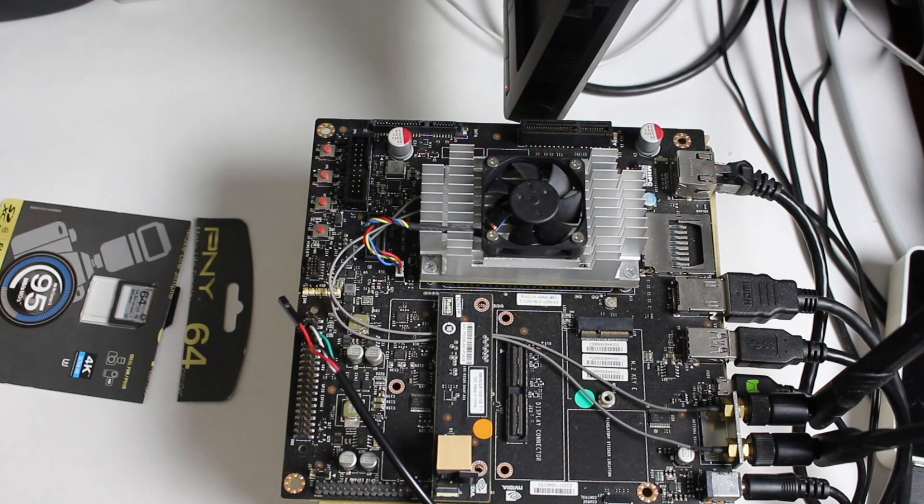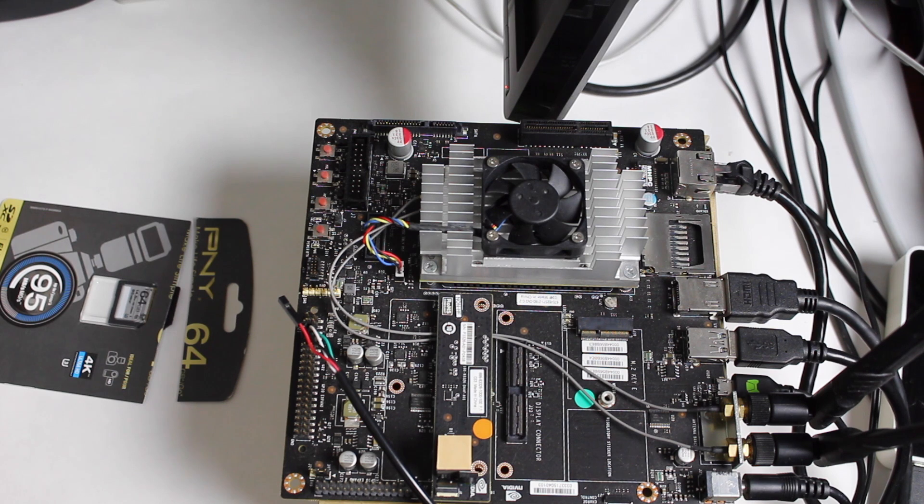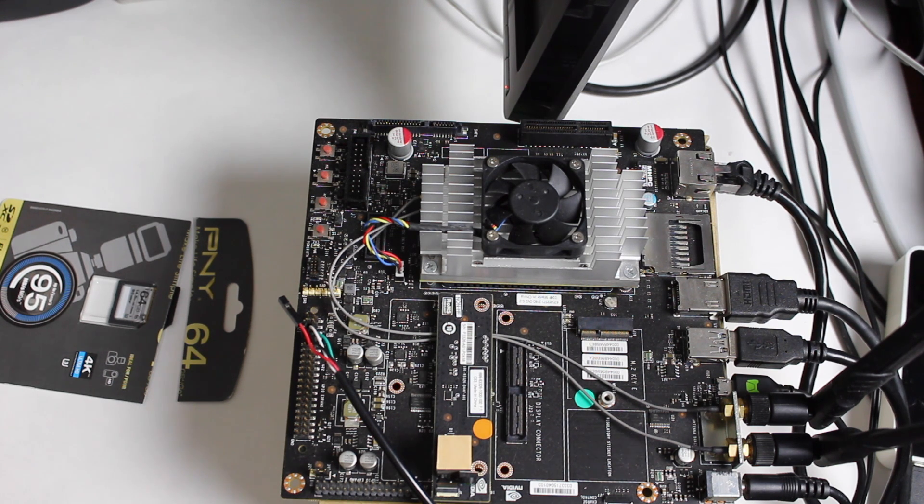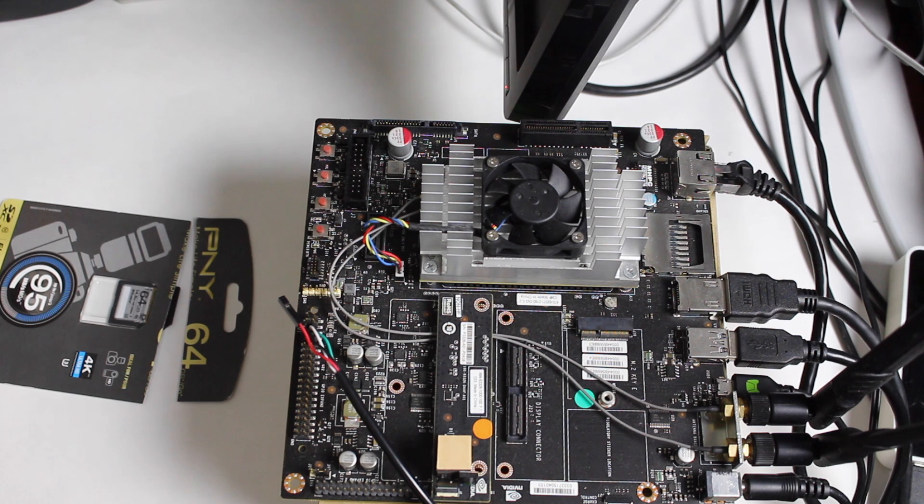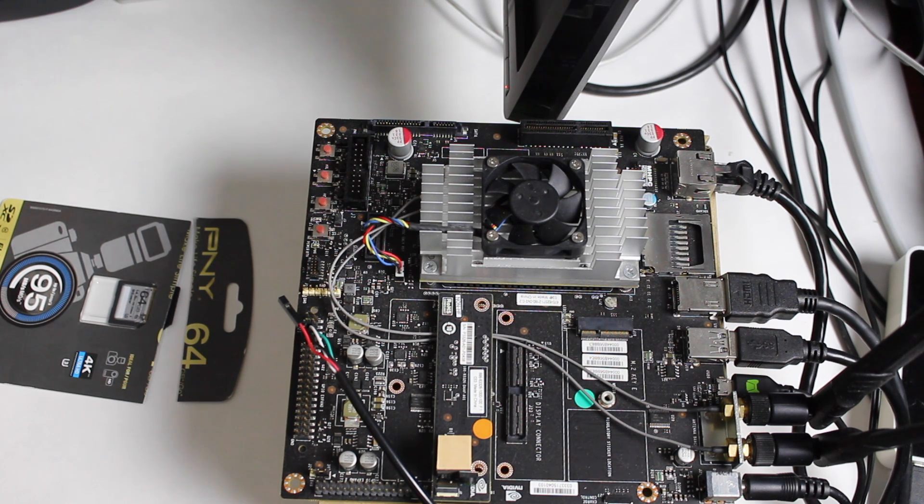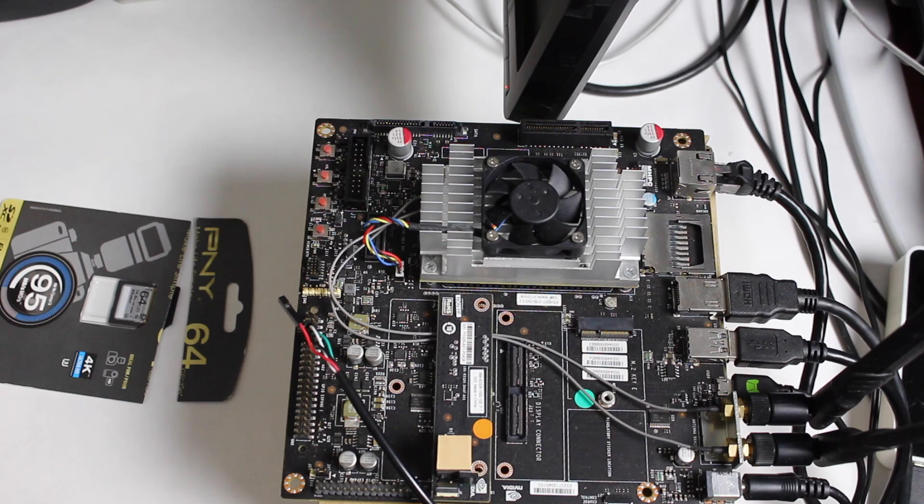Hello, it's Jim from JetsonHacks.com. Today we are going to copy the contents of the internal flash memory in the NVIDIA Jetson TX-1 to an SD card. Then we are going to run the Jetson TX-1 from the SD card itself. Let's get started.